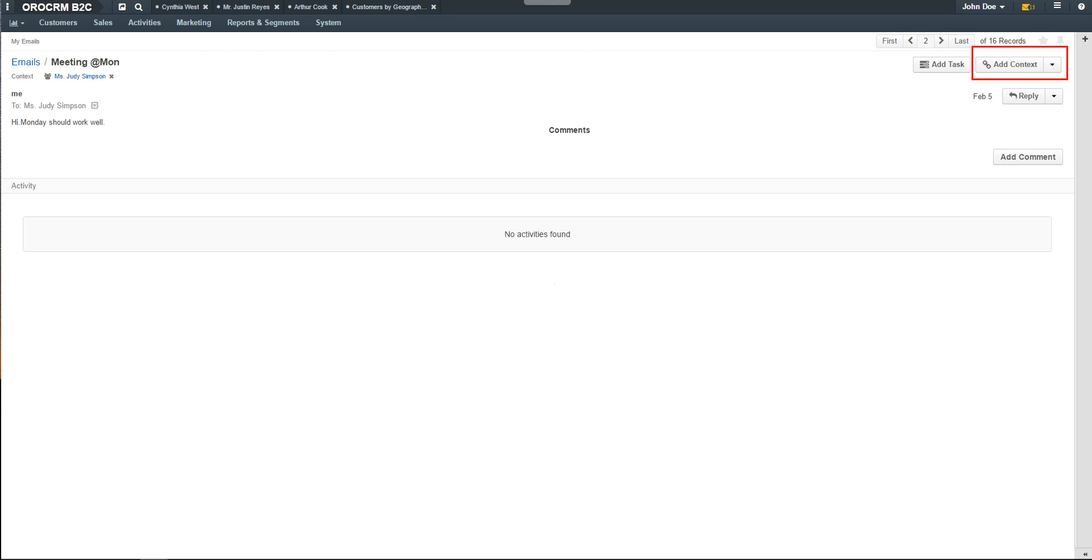You can add context. Context establishes the relationship between this email and any other possible accounts, tasks, cases, and more, helping to provide an overall 360-degree view of your contacts, accounts, and associated records. These emails and their replies are then listed in the activity feed of users listed as context for the email.